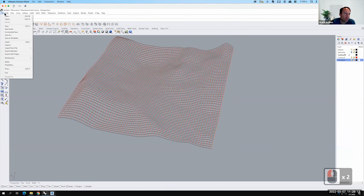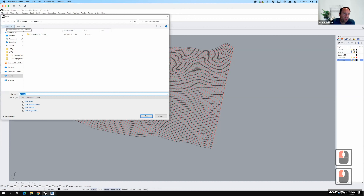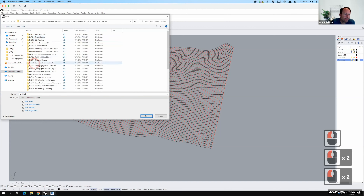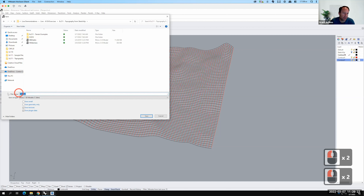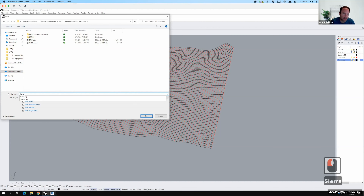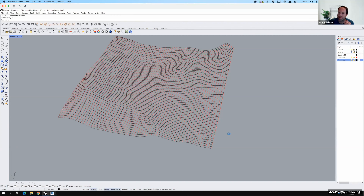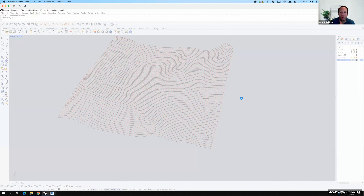Before moving on, I want to make sure to save the work because this next step can sometimes crash Rhino. I'll go to File > Save and save it to my OneDrive as Sierra3. The save process is taking a moment — that's okay, let it finish. The curve network is what can be slow and unstable.